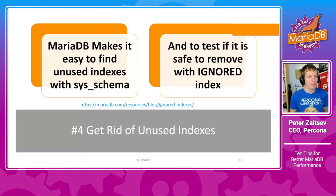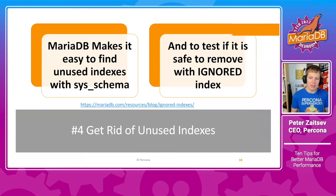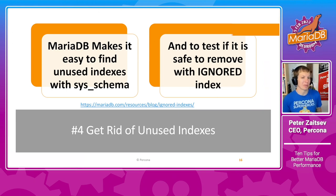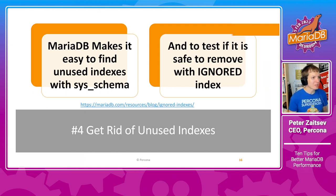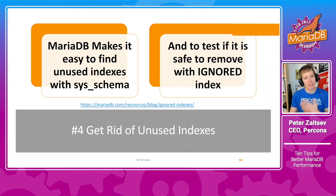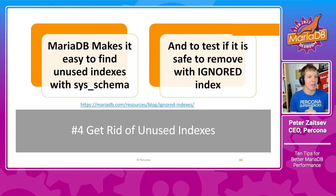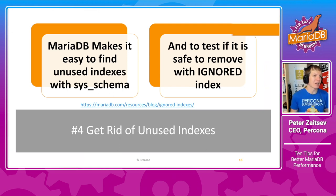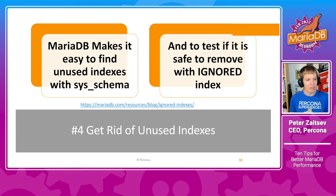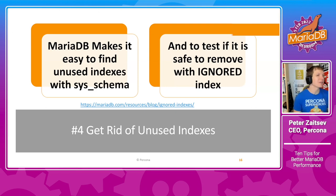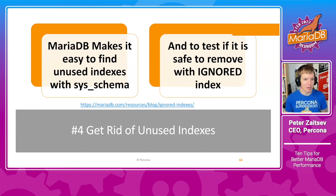The next thing is to get rid of unused indexes. And that is especially important for applications which have been around for a long time. Because as you optimize your queries, chances are you are adding more and more indexes. And as you change the queries, some of those indexes may not be needed anymore.